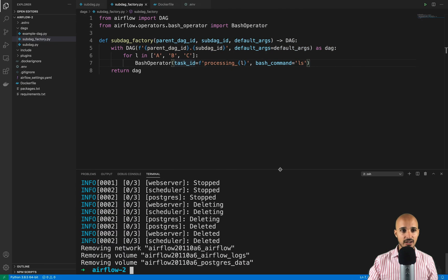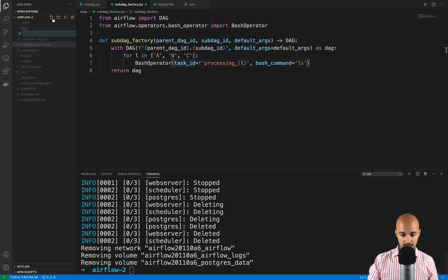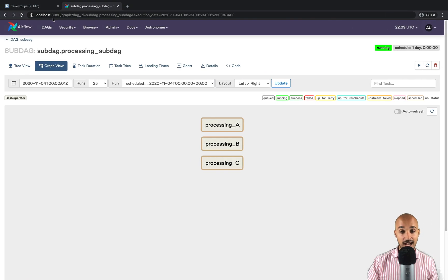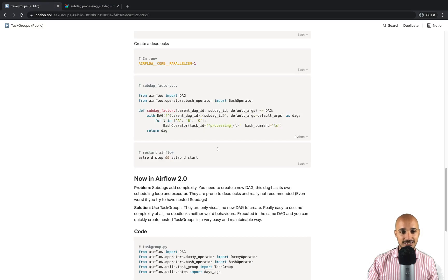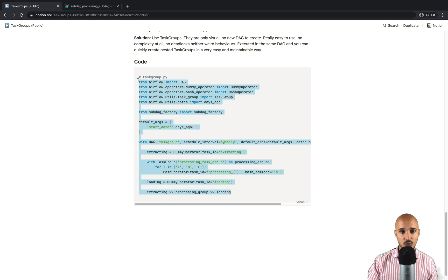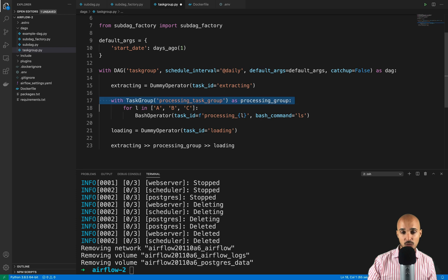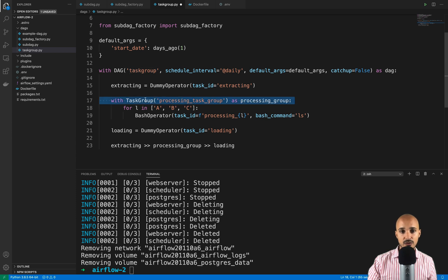Go back to your code editor, and in the DAGs folder create a new file called task_group.py. Back to the instructions — copy the code and paste it. That's it. There is nothing more to add, and you have the exact same DAG as we created with the sub DAG. As you can see, the task group is added directly in the DAG, and inside that task group we add the for loop corresponding to the processing tasks. It is really, really powerful and much clearer.